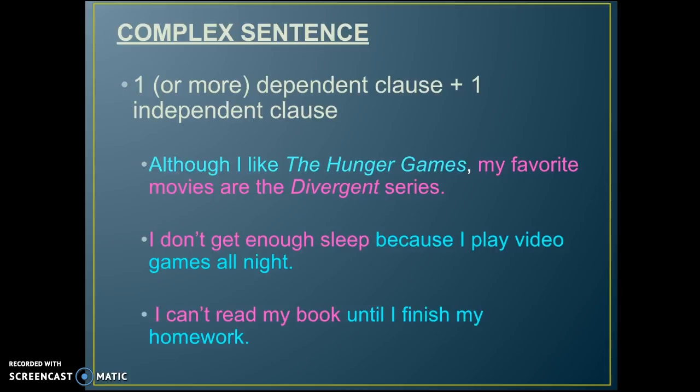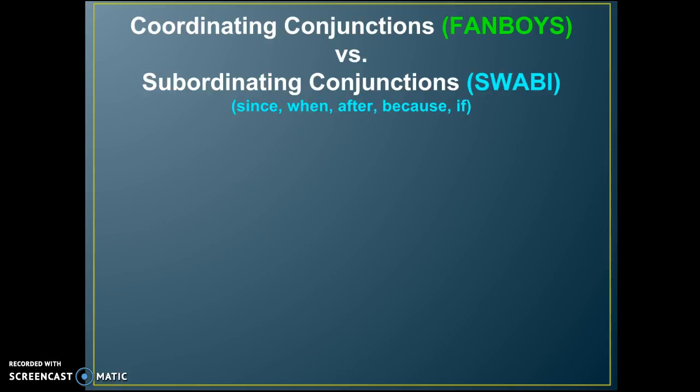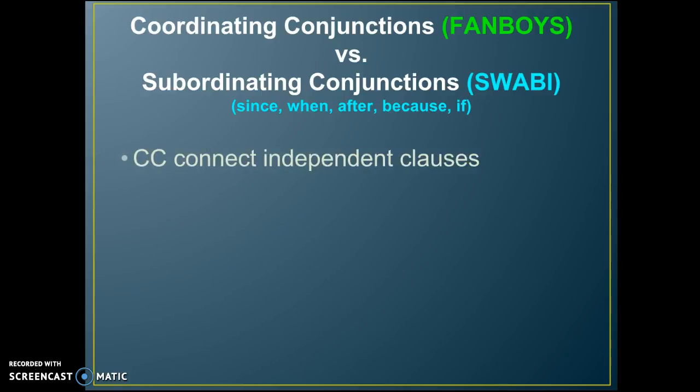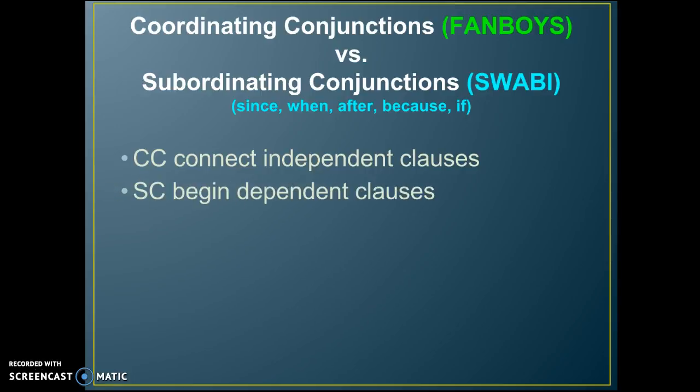Now let's look at coordinating conjunctions — which we call FANBOYS — versus subordinating conjunctions — which we call SWABBies. We know that coordinating conjunctions connect independent clauses and complete thoughts, while subordinating conjunctions begin dependent clauses.